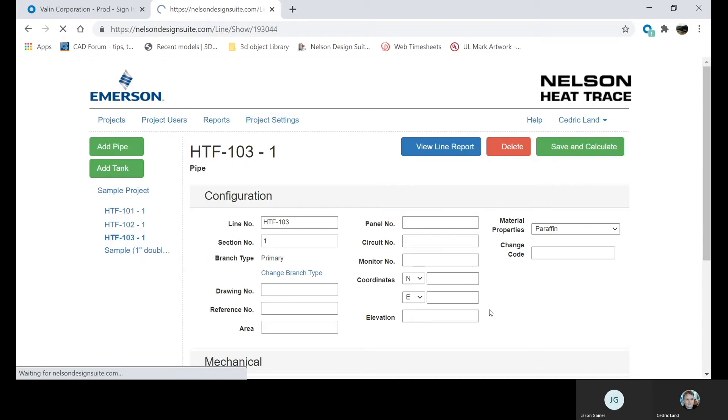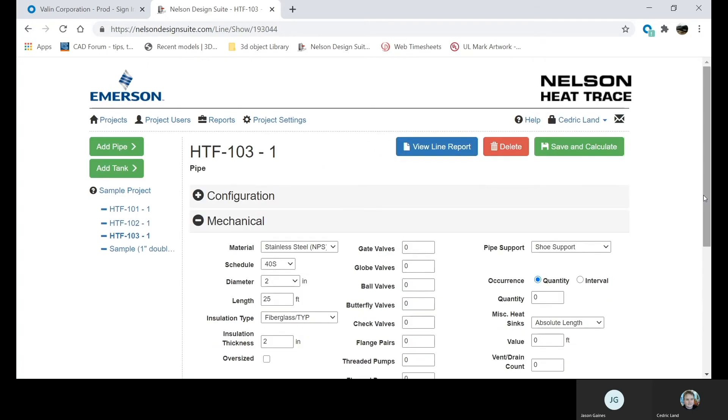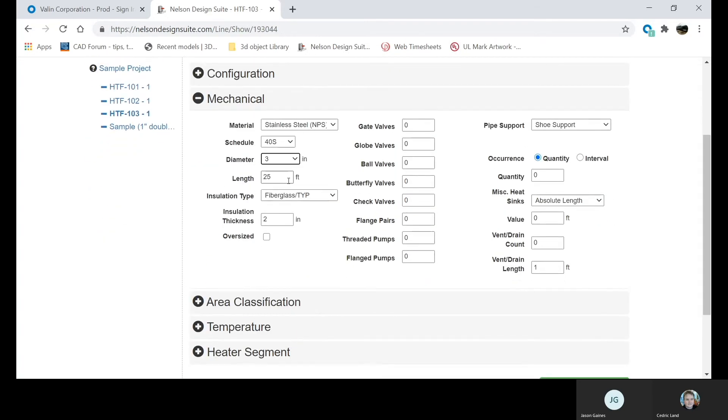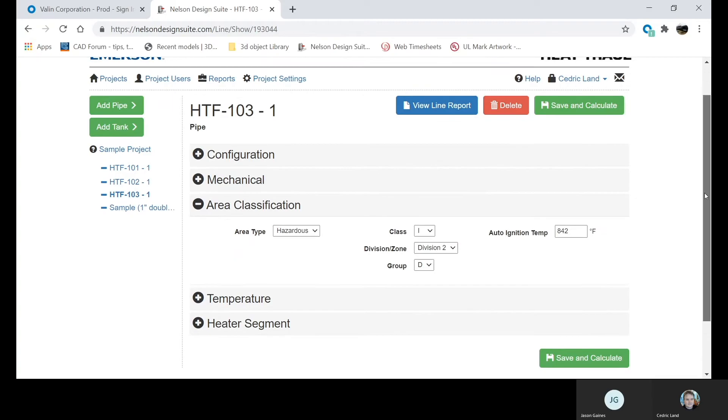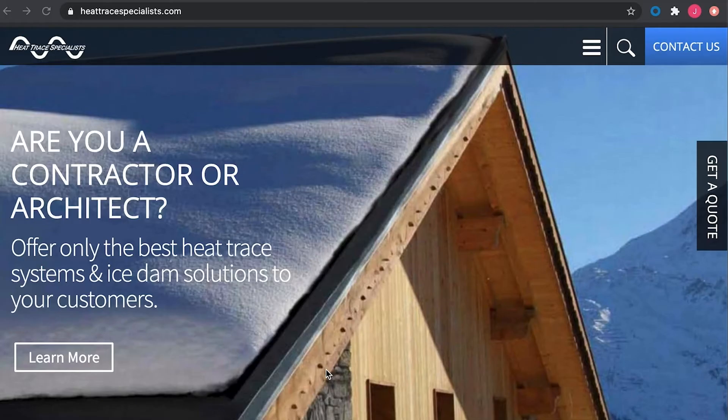Industrial heat trace is tricky. There's a lot that goes into sizing, designing, and optimizing a system. If you would like help with this process, Valen has an engineering team dedicated to heat trace, including our own controls line. We do job walks, we help the project with line lists and isometric drawings, and of course provide all the materials.